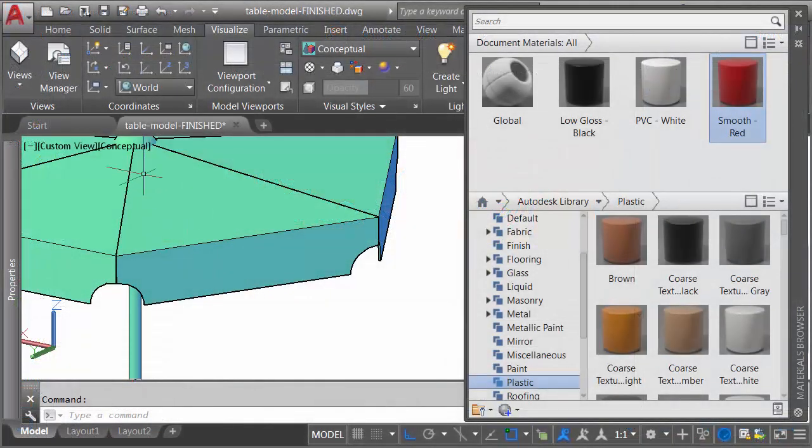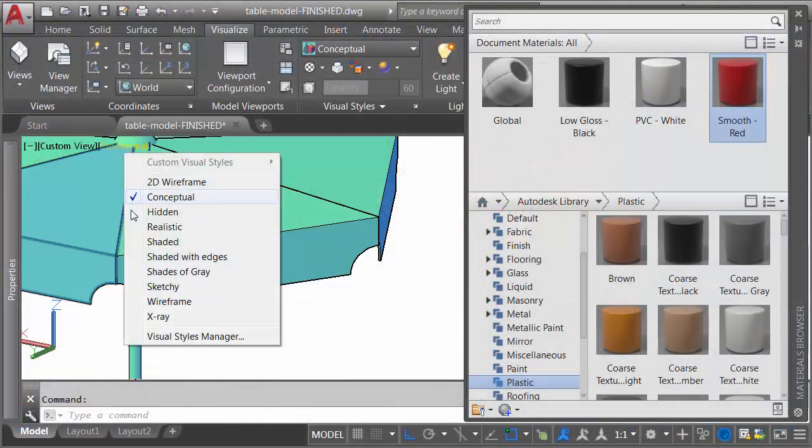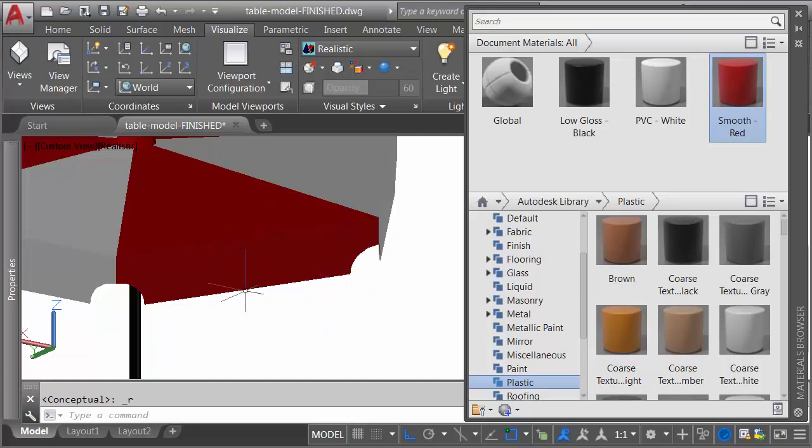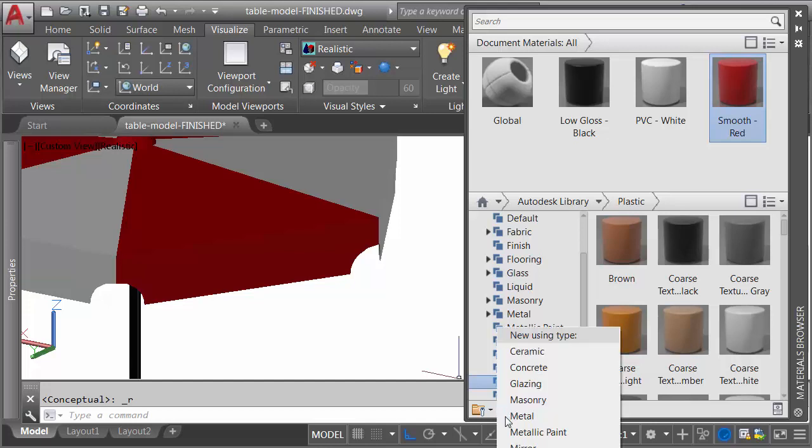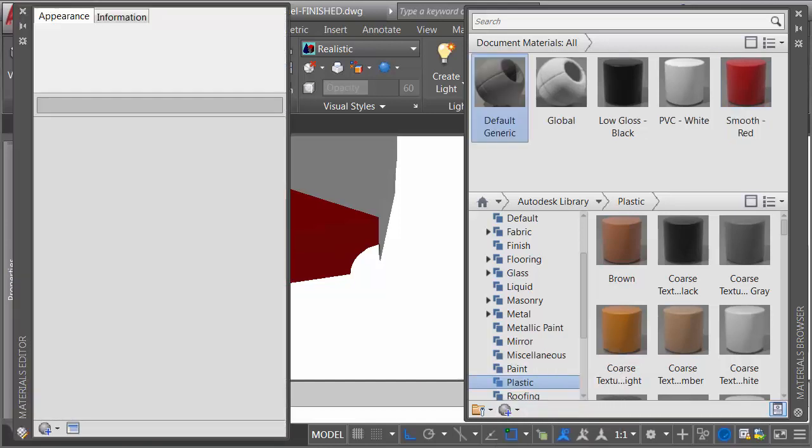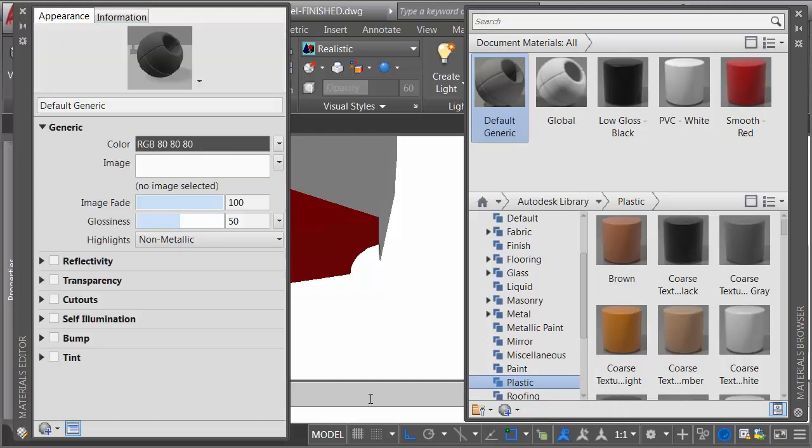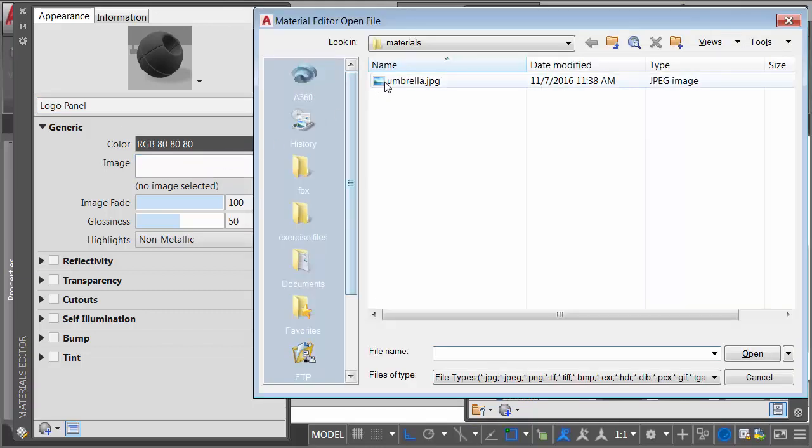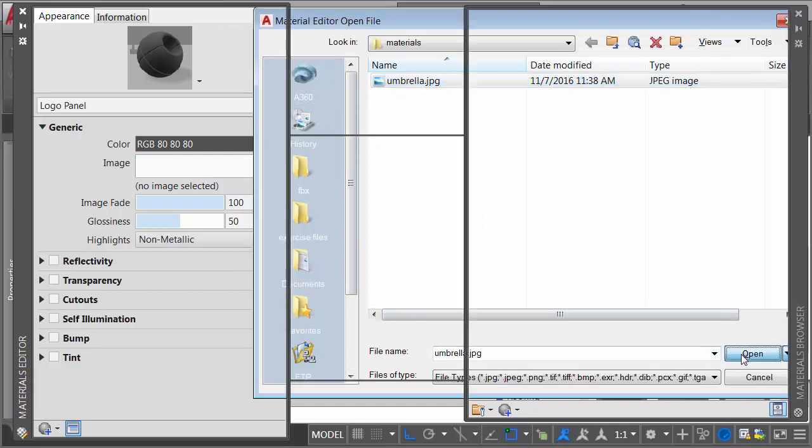I will then set the visual style back to realistic. To create the custom material for these faces, I'm going to click this globe in the lower left corner of the materials browser. In the menu, I'll come all the way down to the bottom, and I'll choose new generic material. I will then give my material a name. I'll call it logo panel, and then I don't have to do a whole lot here. I just have to click the image field. Here I'll select that logo image we just looked at. I'll choose open.